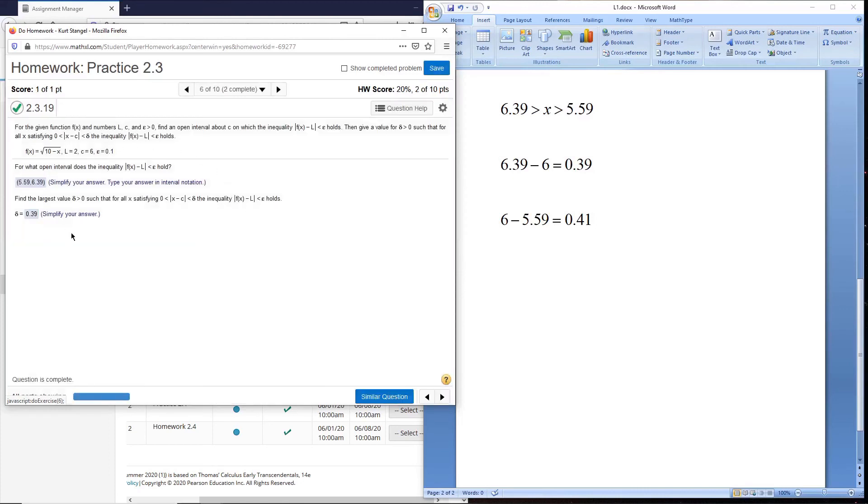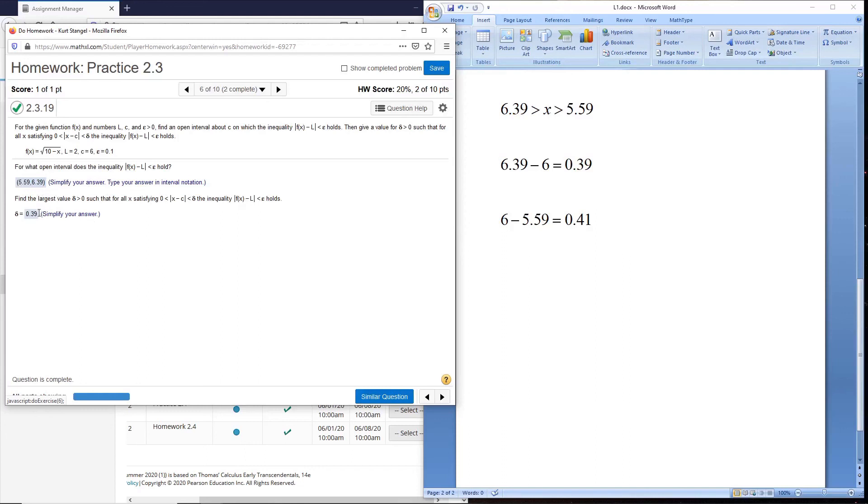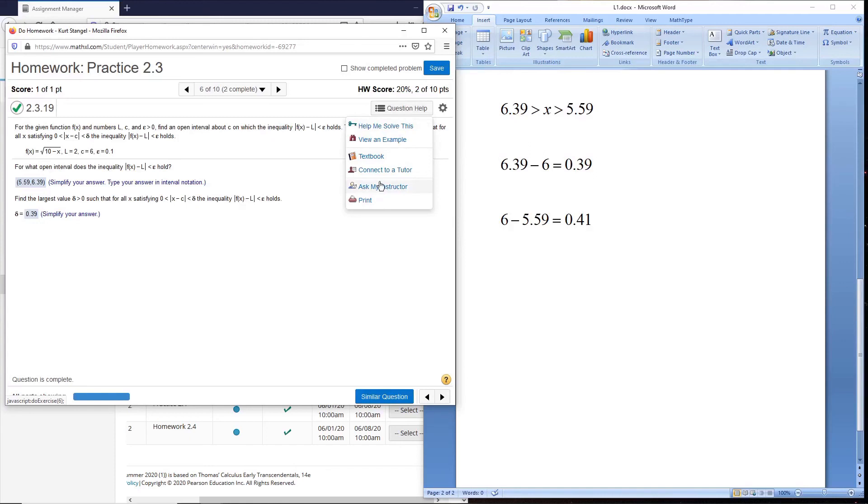I do have to say, I notice MyMathLab is not telling us the decimal approximation they want here. Usually they do, so if you do have any issues with that, I just assumed to do two decimal places and that worked out. Remember, you can always go to question help and hit ask my instructor, and that will send this problem to me and then I can check it out. So there's a couple problems for the homework.